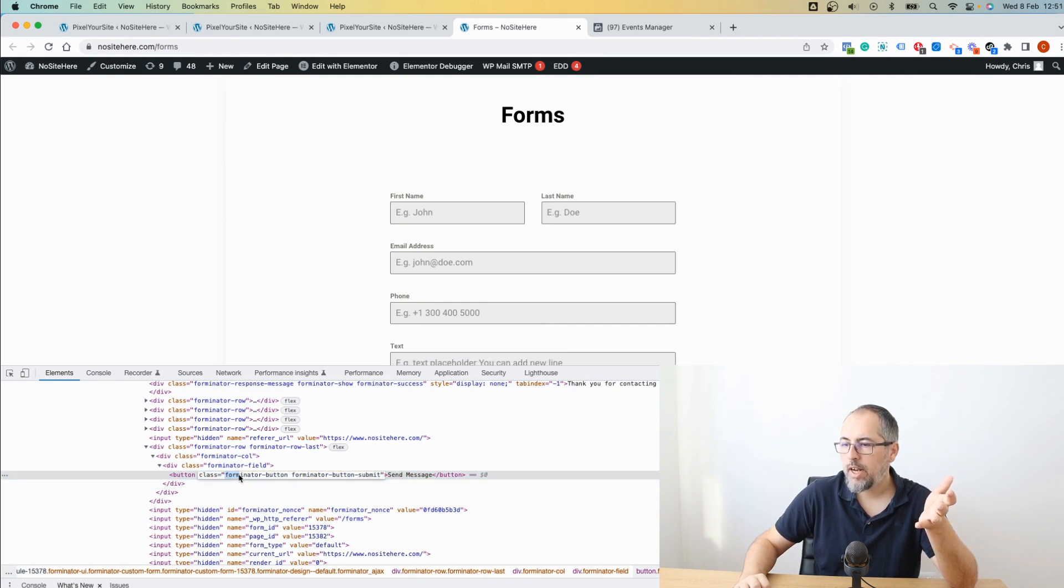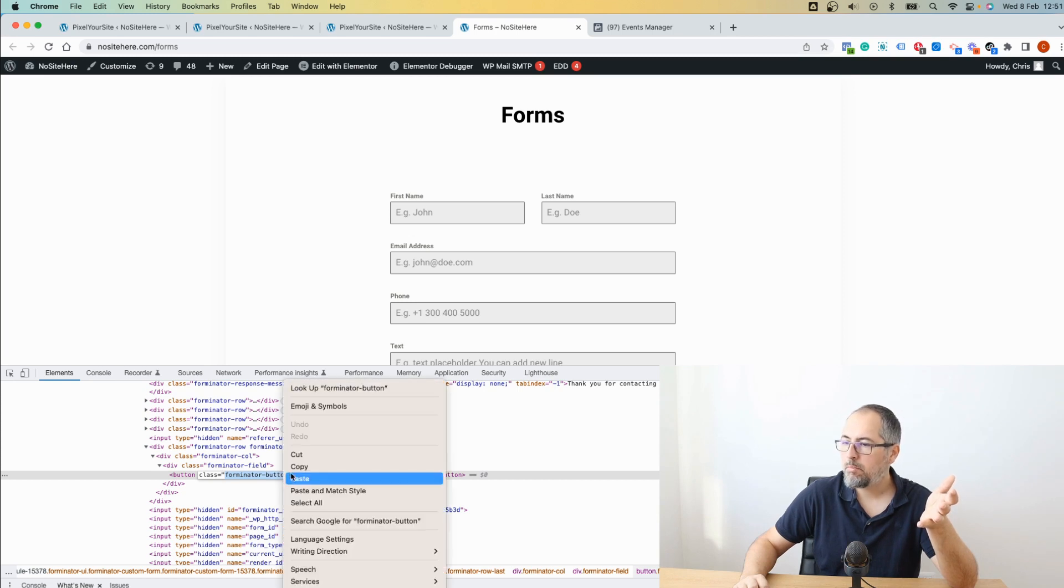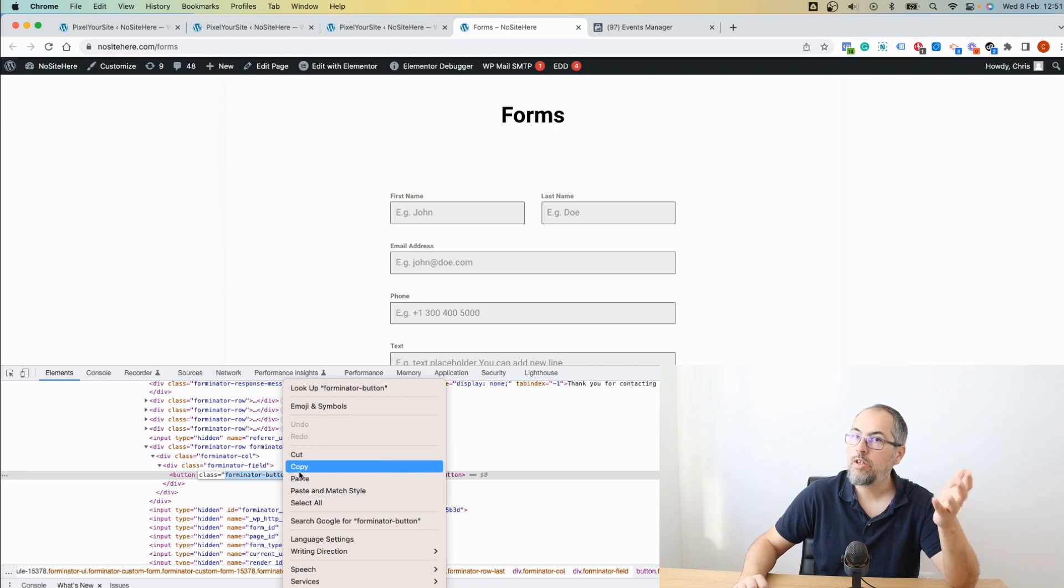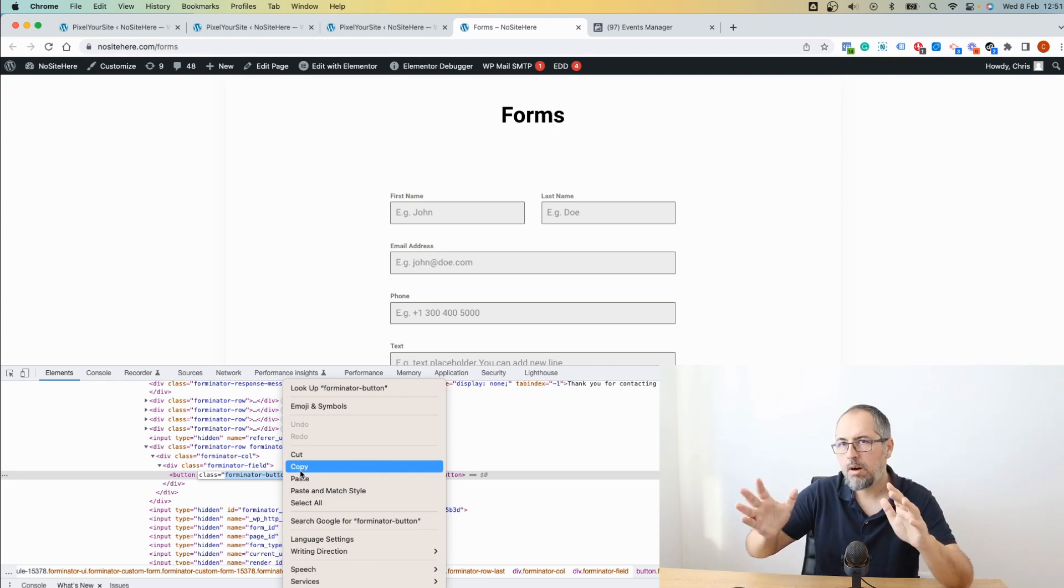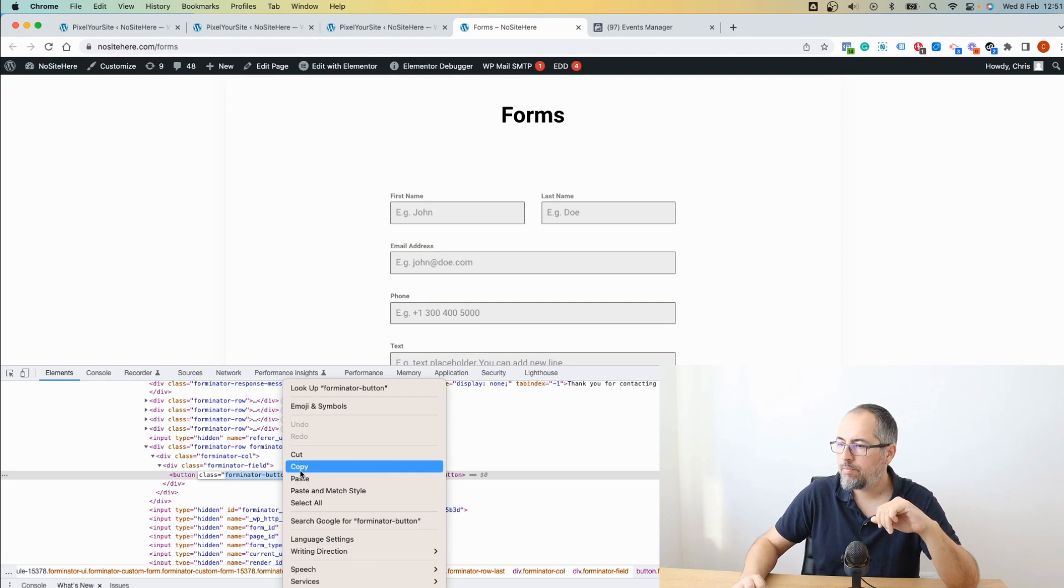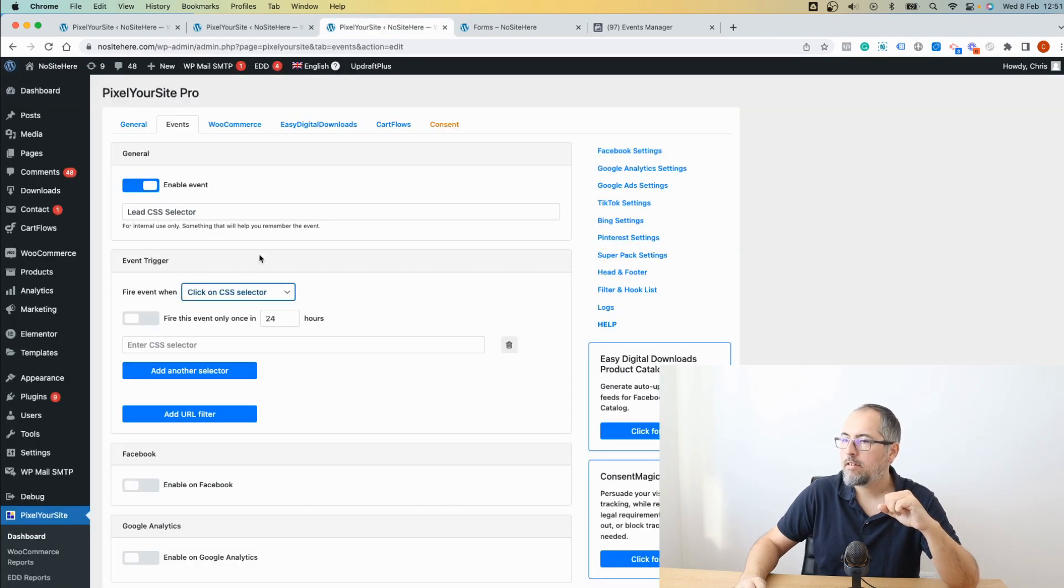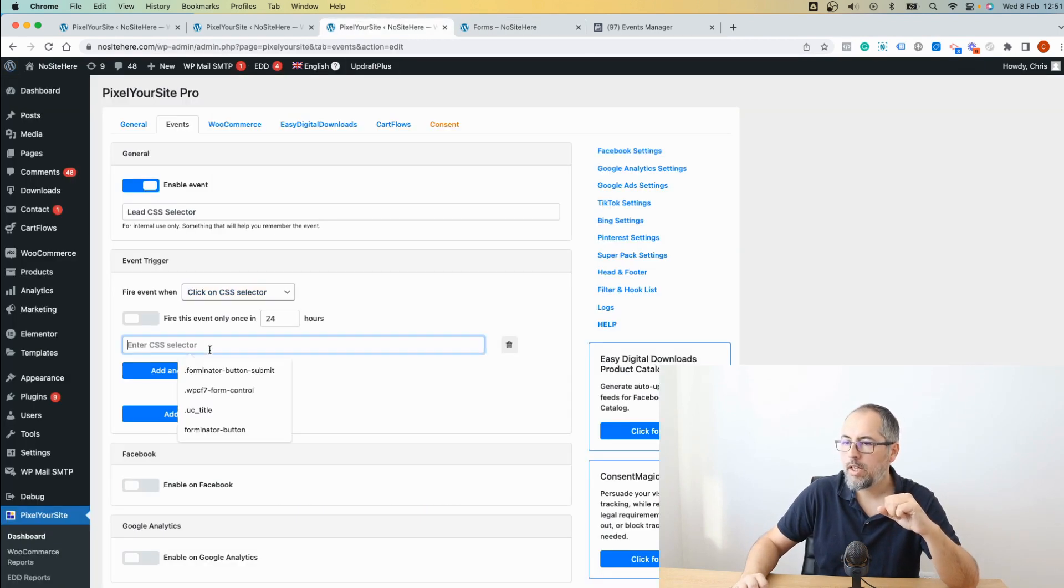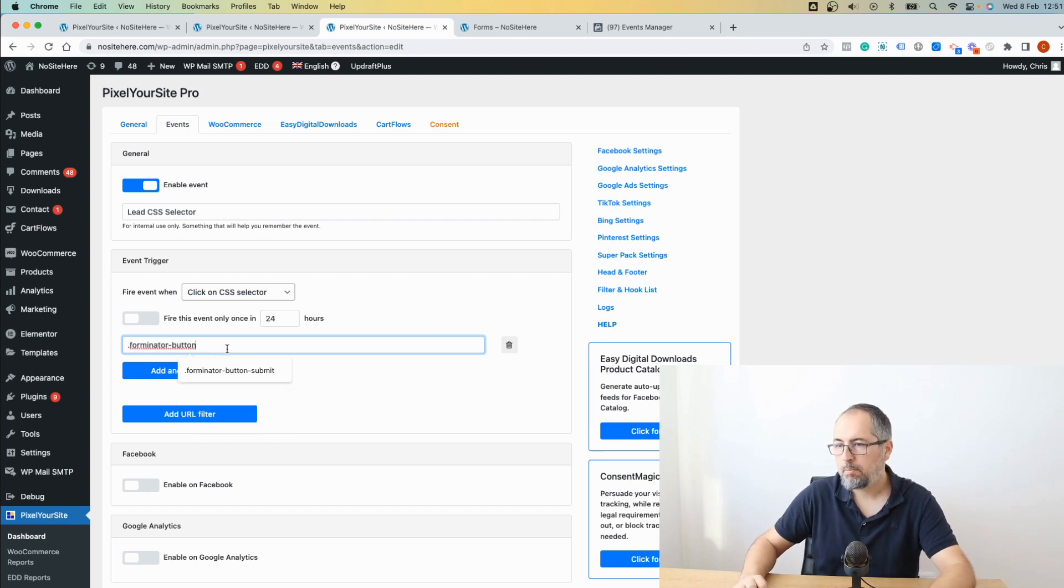Chances are that you can add your custom ID or custom class. Most form plugins have such a feature. So this is the best approach. But in my case, I just want to give you a quick example. Copy. This is a class. So we will need a dot in front of it and paste the class.